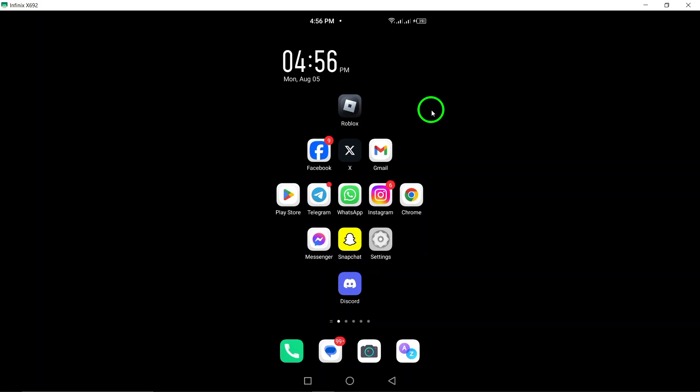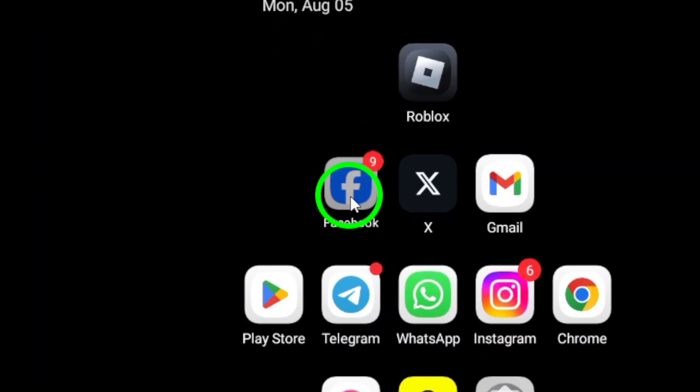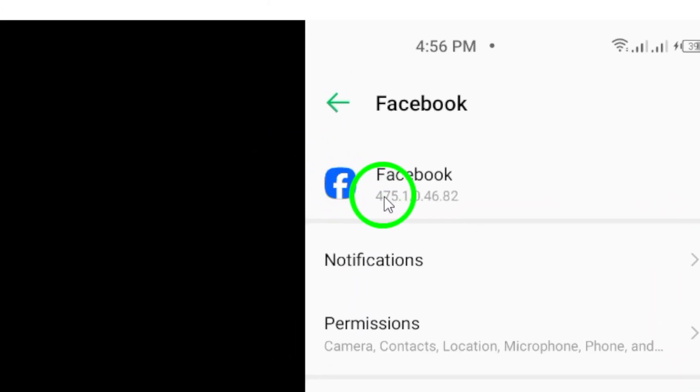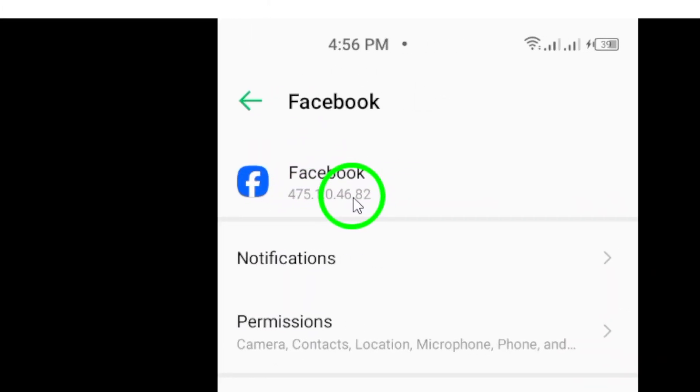First up, update the app. Make sure you have the latest version of the Facebook app installed on your device. Developers frequently release updates to enhance performance and address any pesky bugs that might be causing issues.